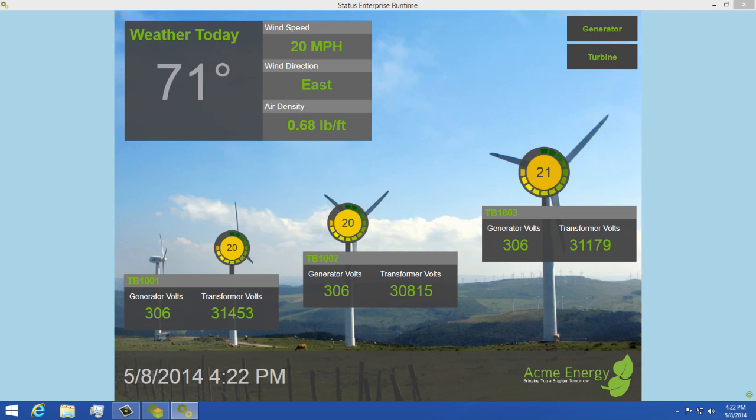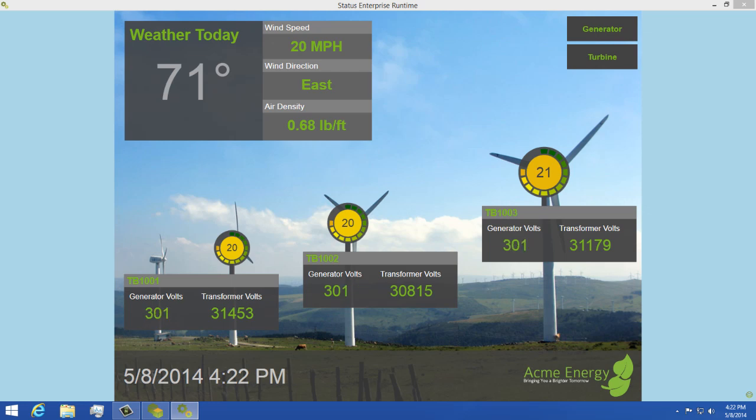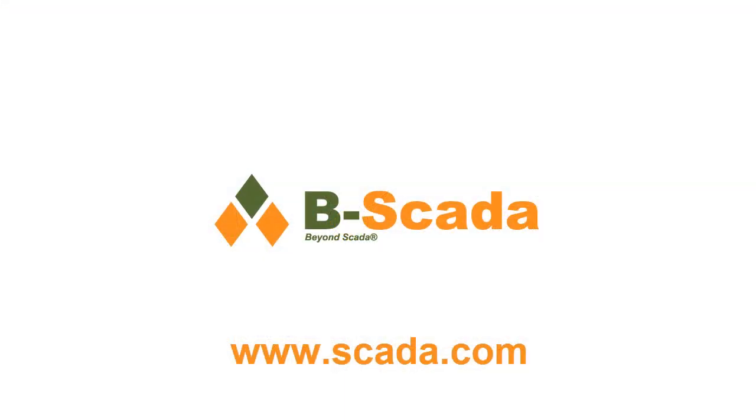In closing, Status Enterprise is a powerful, easy to use tool that lets you design once and deploy multiple times. For more information about Status Enterprise and data mapping, please visit us on the web at www.scada.com.